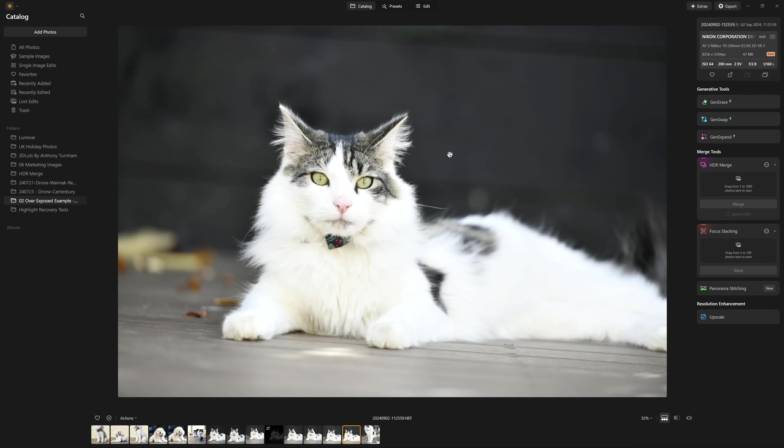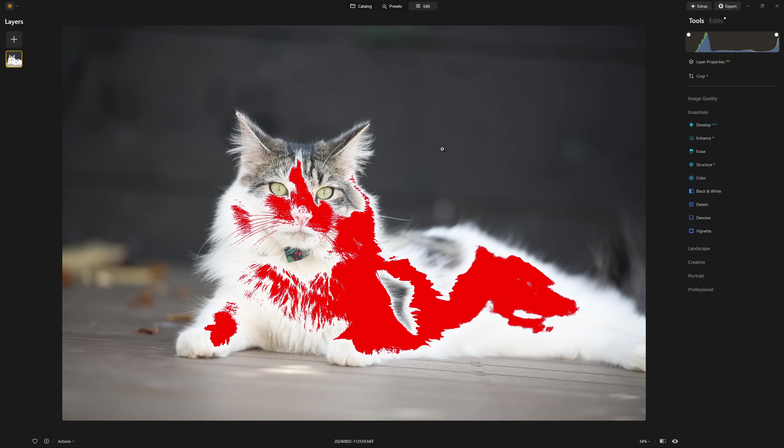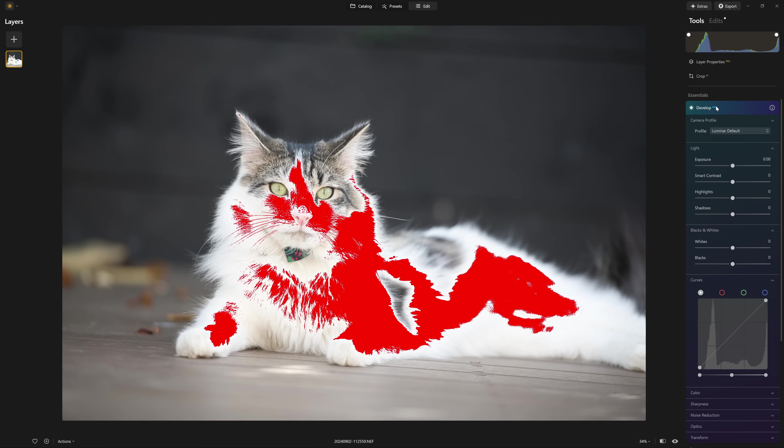Let's work on this photograph here, jump into the edit section again. And as a kickstarter, let's press the J key. And we can see all of those red highlight warnings saying you've got no information here, Anthony. So I'm going to jump into the develop raw section. And that's where we want to be starting every one of our edits.